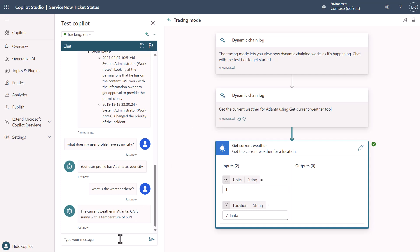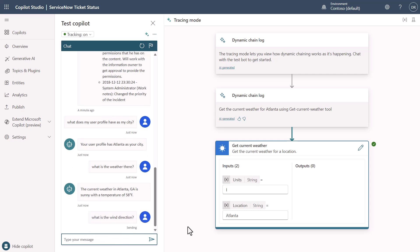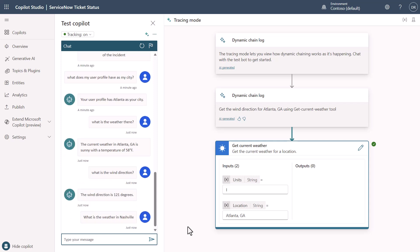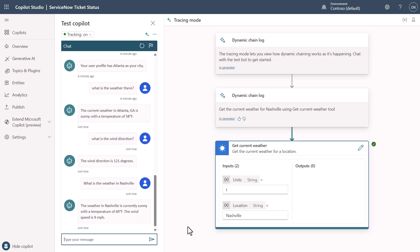Notice that I can ask follow-up questions about the weather. I can say, what is the wind direction? And it's going to give me the information about the wind direction off of the weather side. Now I can also say, what is the weather in Nashville? And you'll see that it will change the information and answer with Nashville because now that's in context. And I can also go as far as doing something multi-intent.